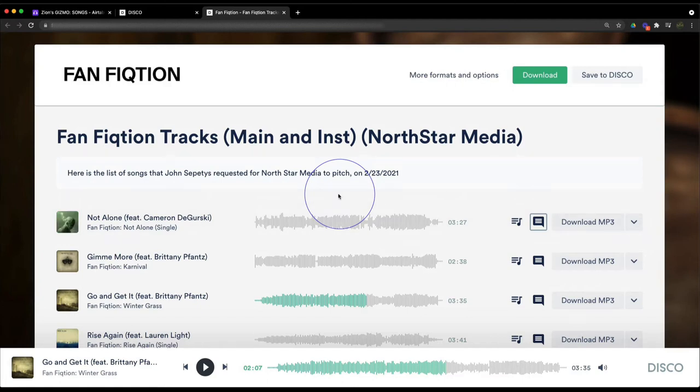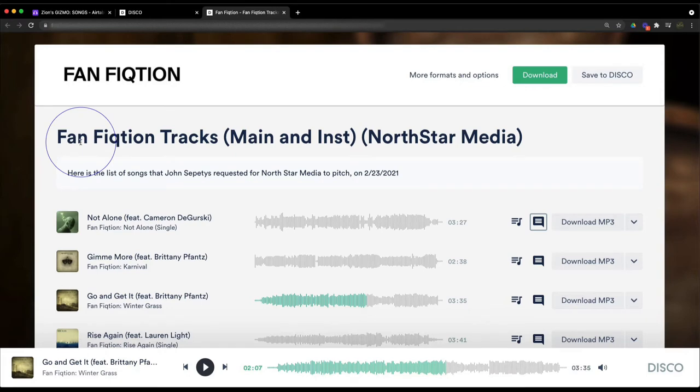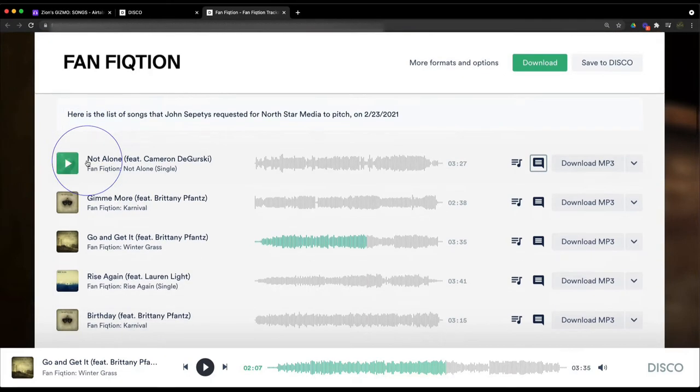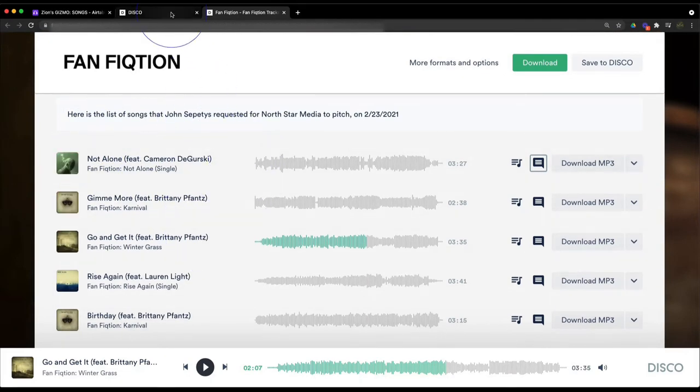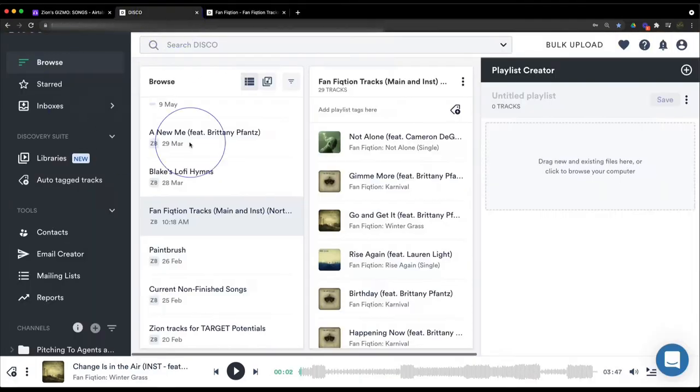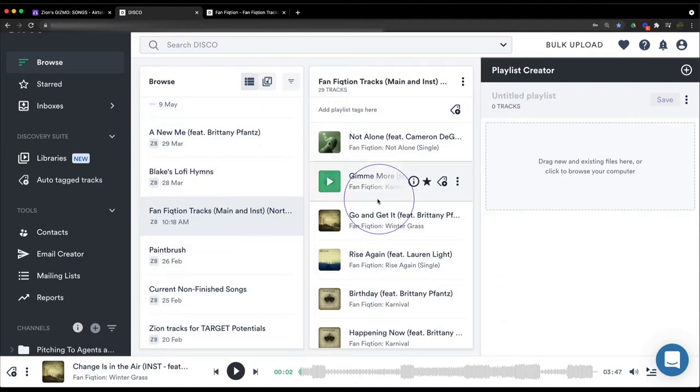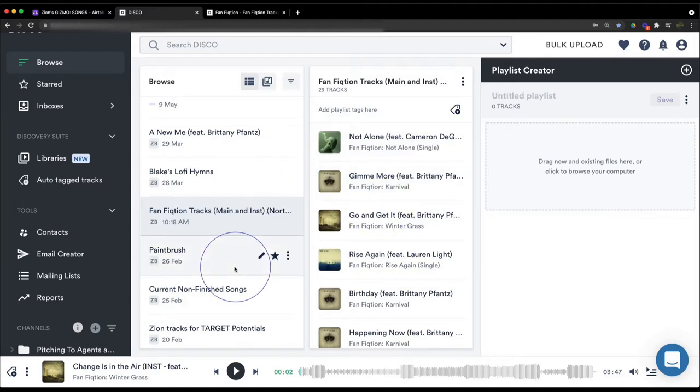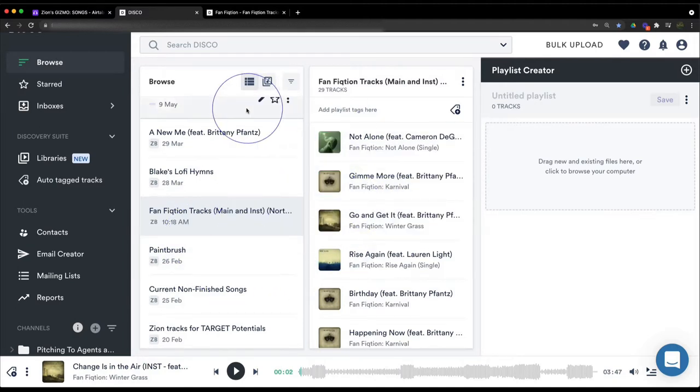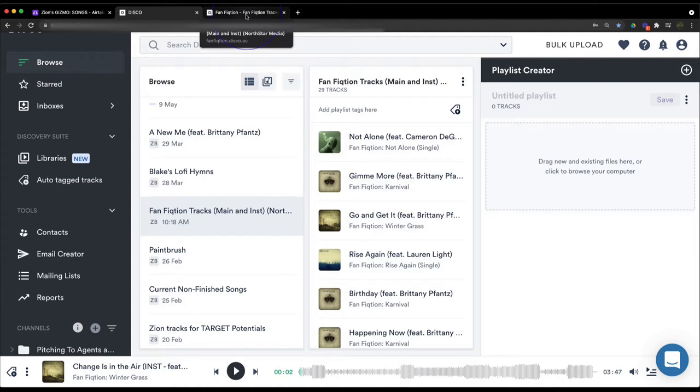Like a lot of other musicians, whenever I put out songs through my artist name, which is Fan Fiction, I like to hold all my songs in a software called Disco. If you're not familiar with Disco, it's something that a lot of licensing agents and music supervisors use.